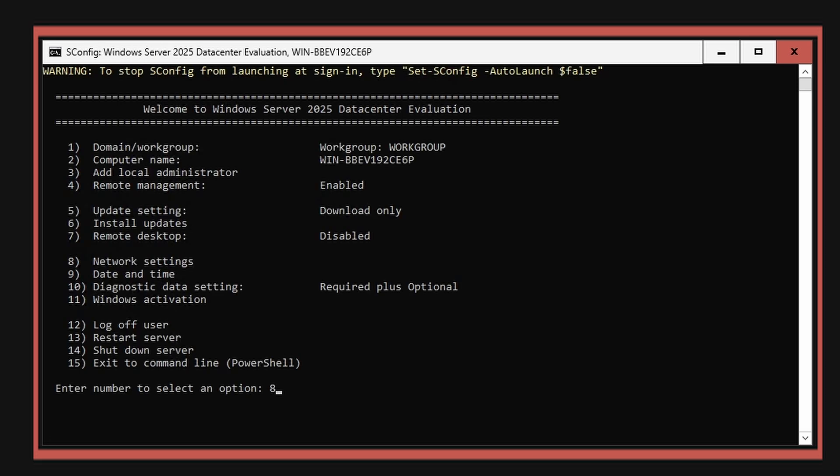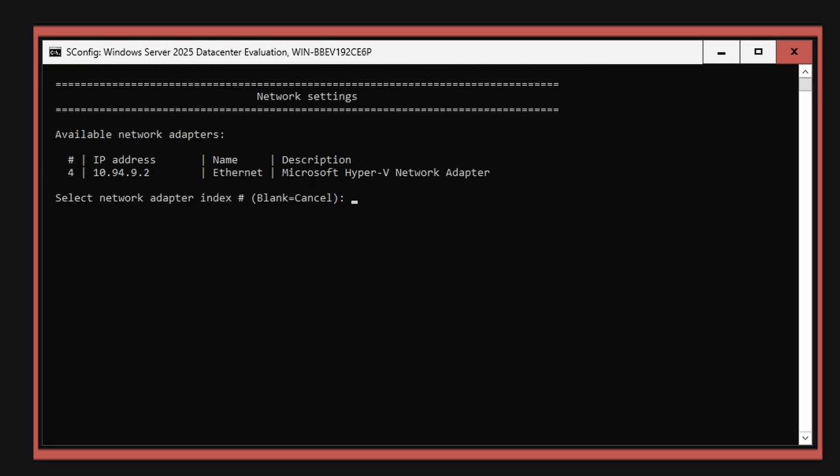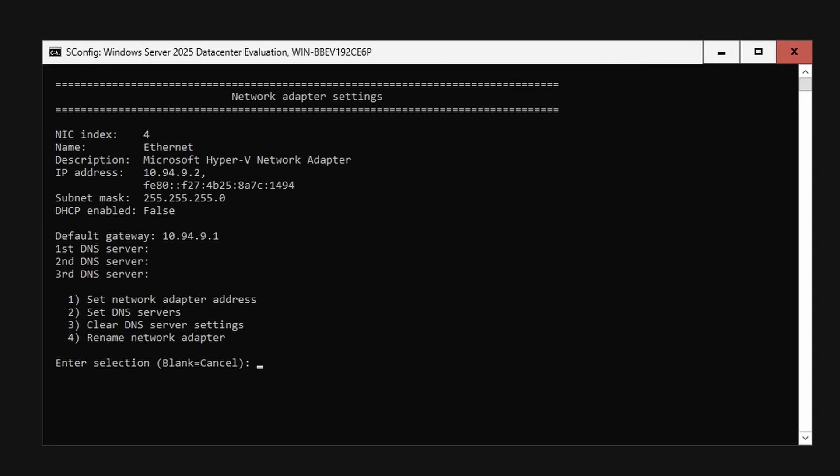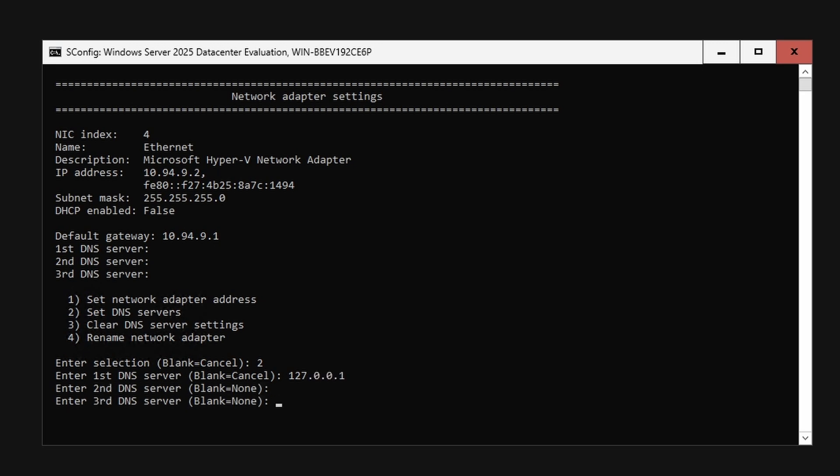Select option 8 to ensure the IP address is set. Select the adapter number to set the DNS servers. When setting the DNS server, set the first DNS server to 127.0.0.1 and leave the second and third DNS server entries blank.